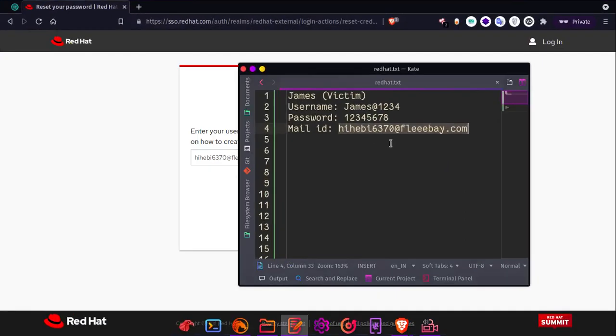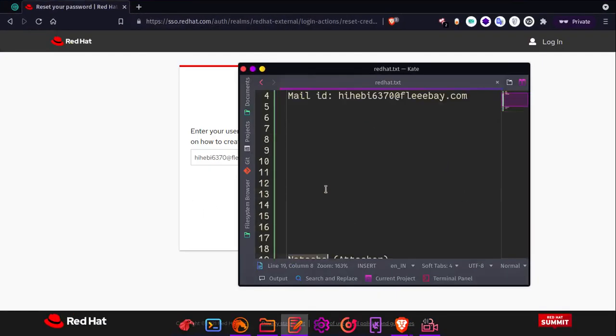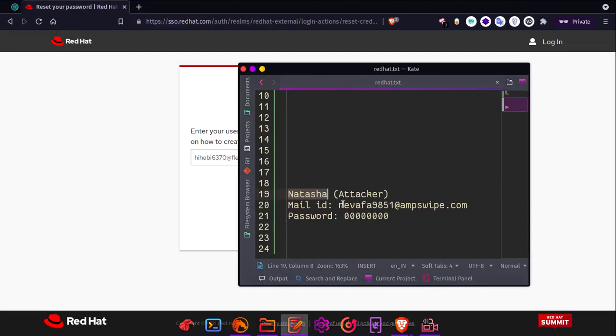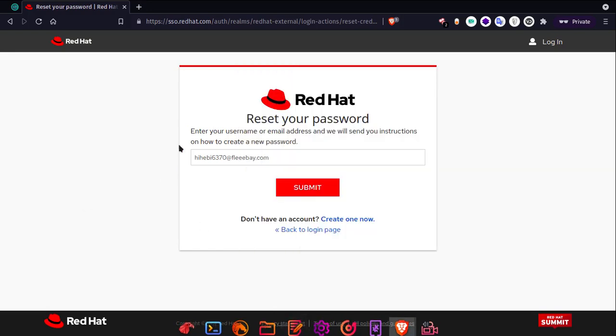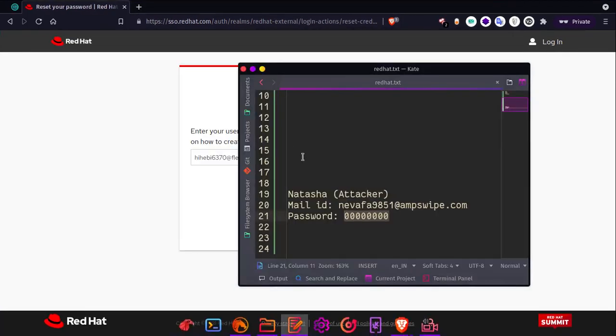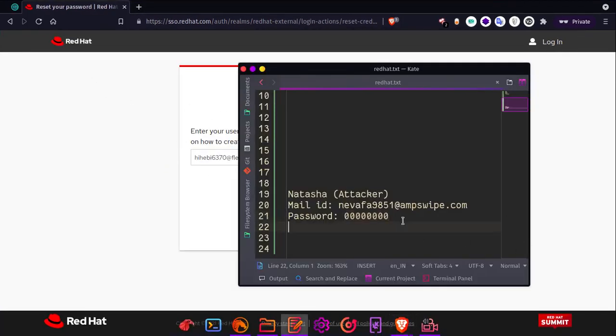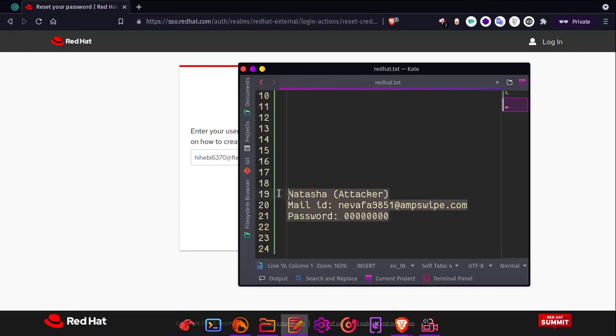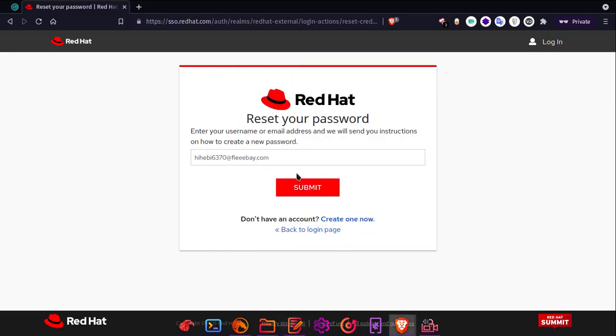Now we also have an attacker here named Natasha, and her mail ID is this, and her password is 80. I found a vulnerability in the system, and Natasha is the attacker who is trying to exploit this vulnerability. I will show you what will happen as a result.